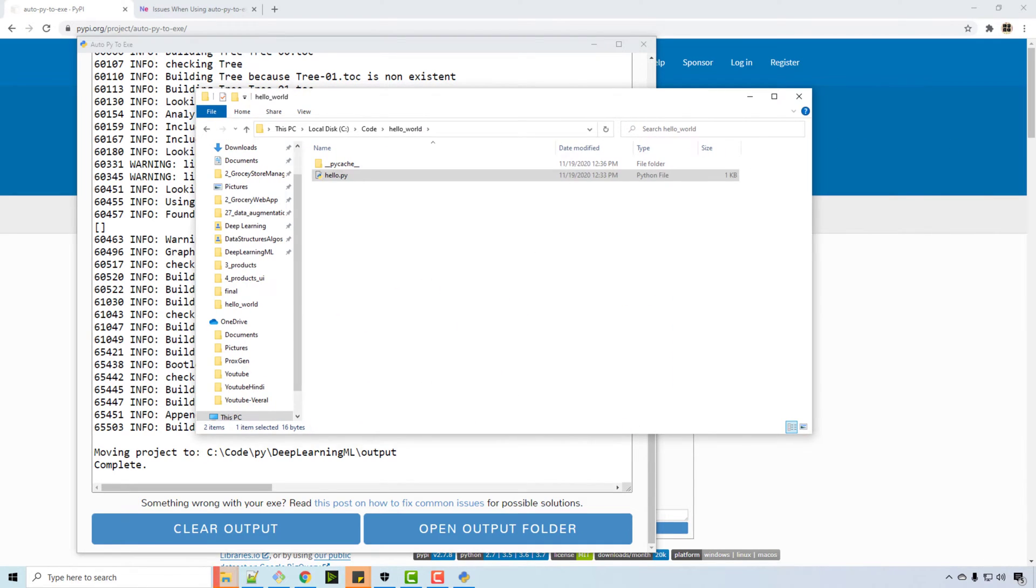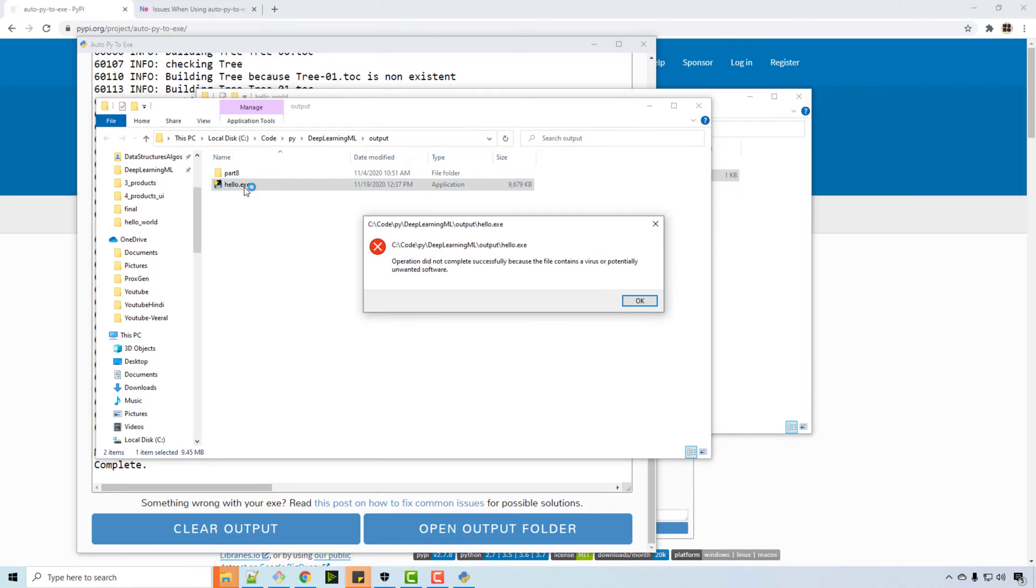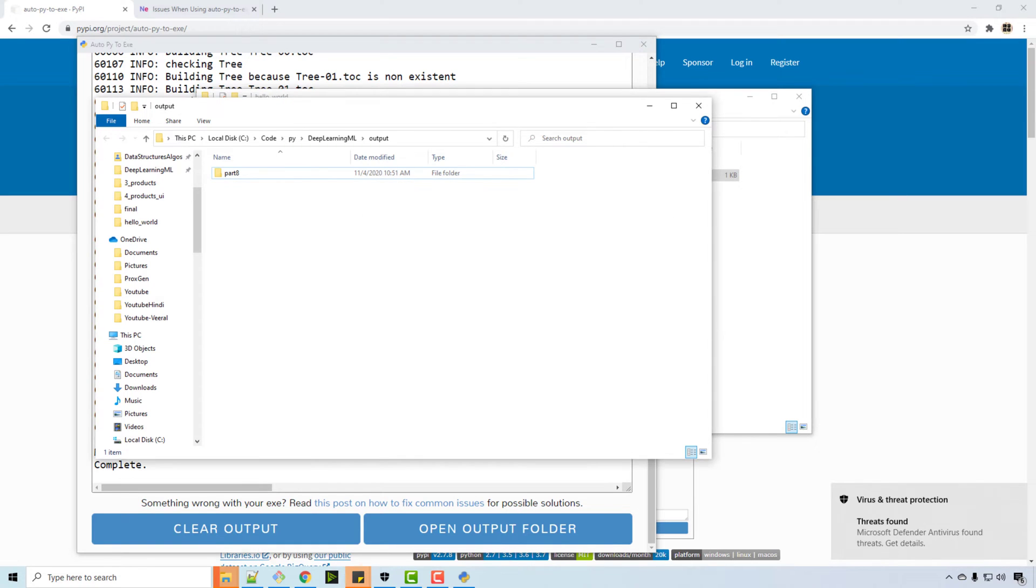I got this, and when I run it, see it will give this error because there is this issue with Windows virus threat protection.